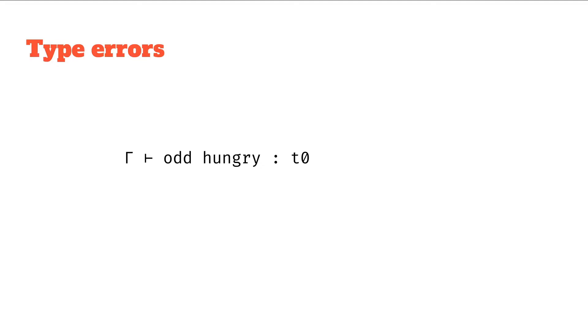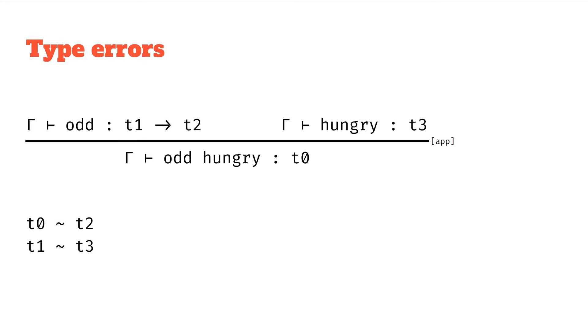As before we see it's a function application so we can split it into the function and the argument. We're creating new type variables as we go as well as recording what the constraints between these type variables are.